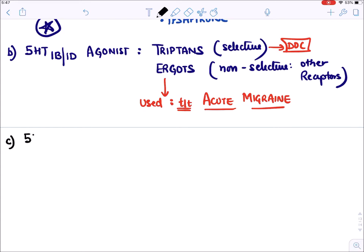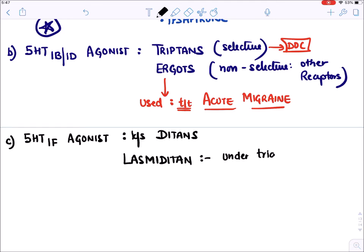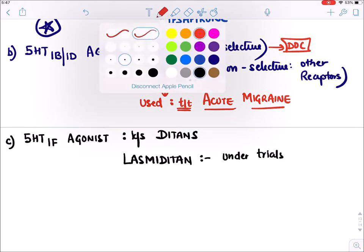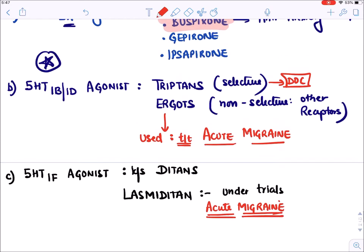The third group is 5-HT1F agonists, known as ditans. Among them we have lasmiditan, which is currently under trials - not yet approved - for acute attack of migraine.